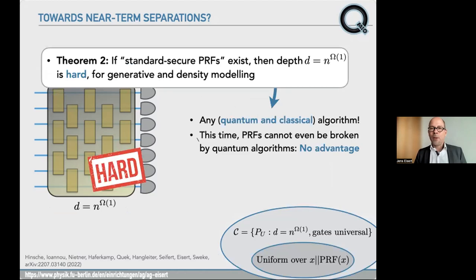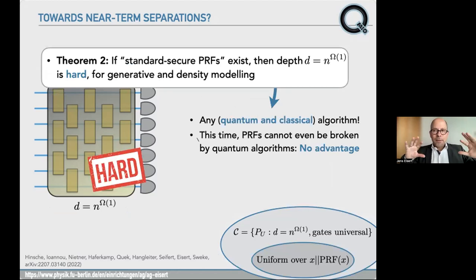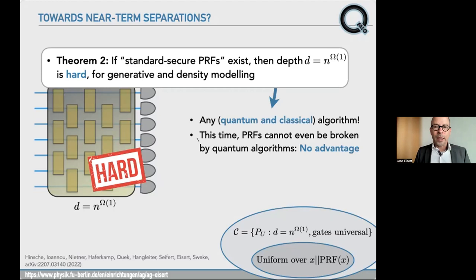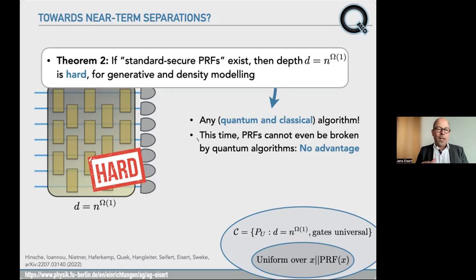As a first negative result: if a meaningful technical assumption holds — specifically, that standard secure pseudorandom functions exist — then a basically linear-depth circuit is already hard, both for generative and density modeling. And to add insult to injury, this is true for both quantum and classical algorithms. Since pseudorandom functions cannot be broken by quantum algorithms, if you have a pretty short and roughly constant-depth circuit, you can't learn the output distribution in the generator or density modeling sense, neither quantumly nor classically. This means there cannot be a quantum advantage, because not even the quantum computer can learn that distribution.